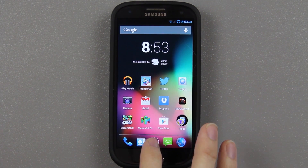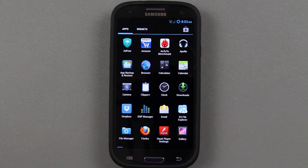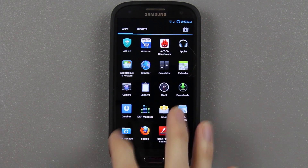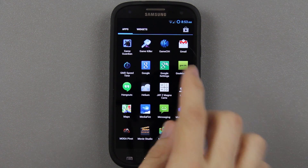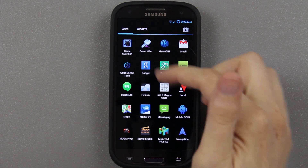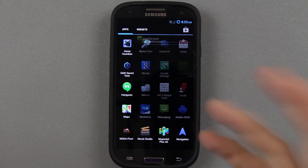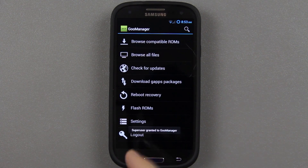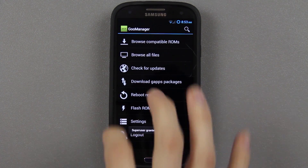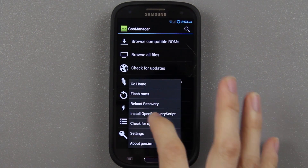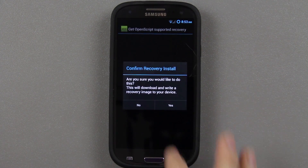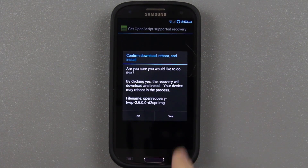First thing you're going to want to do is download this app from the Google Play Store. It is called GU Manager — it has a little green box with GU.im in it. Just press on it, then press Menu, then Install OpenScript Recovery.